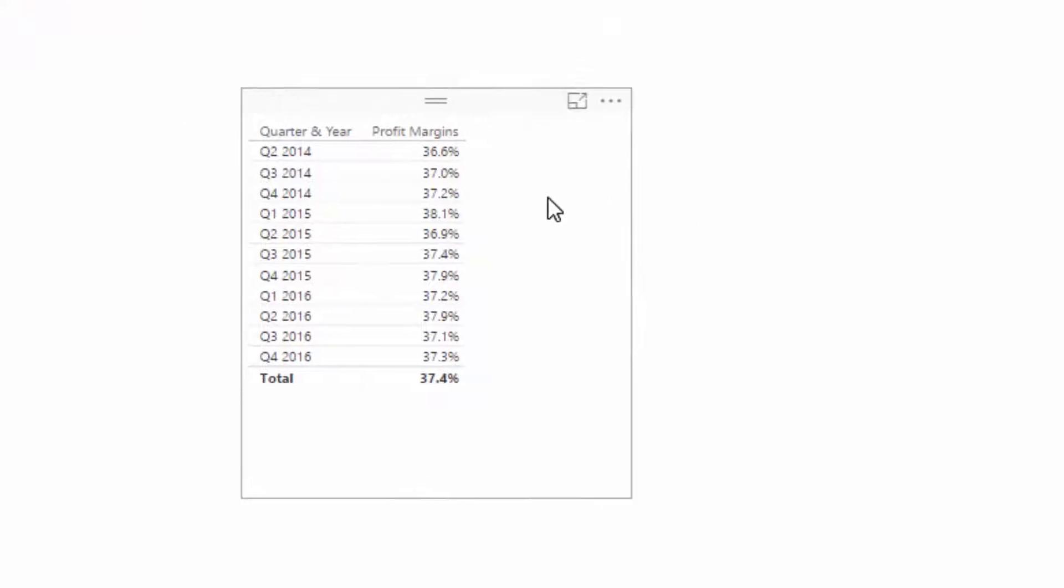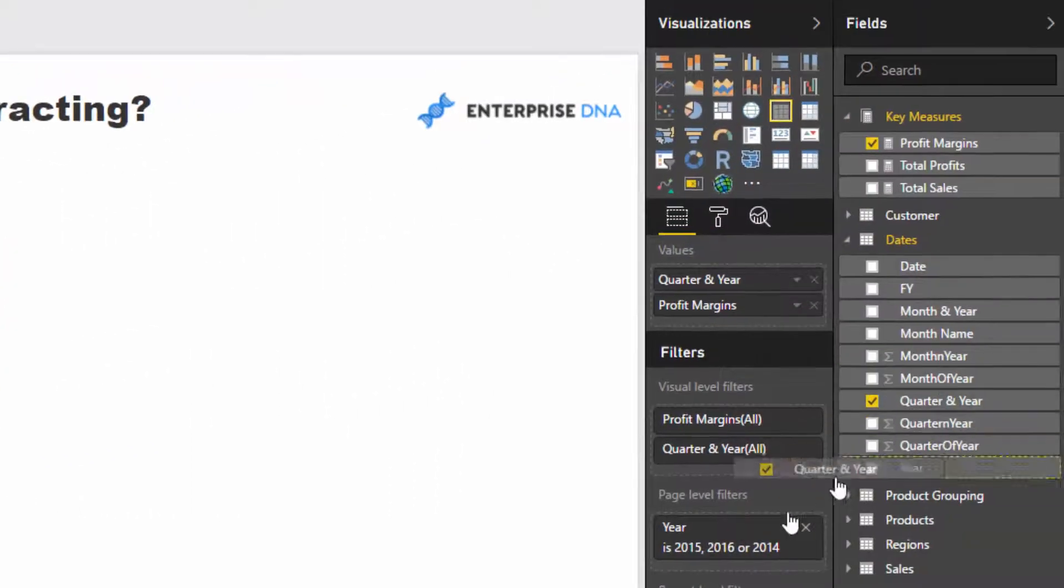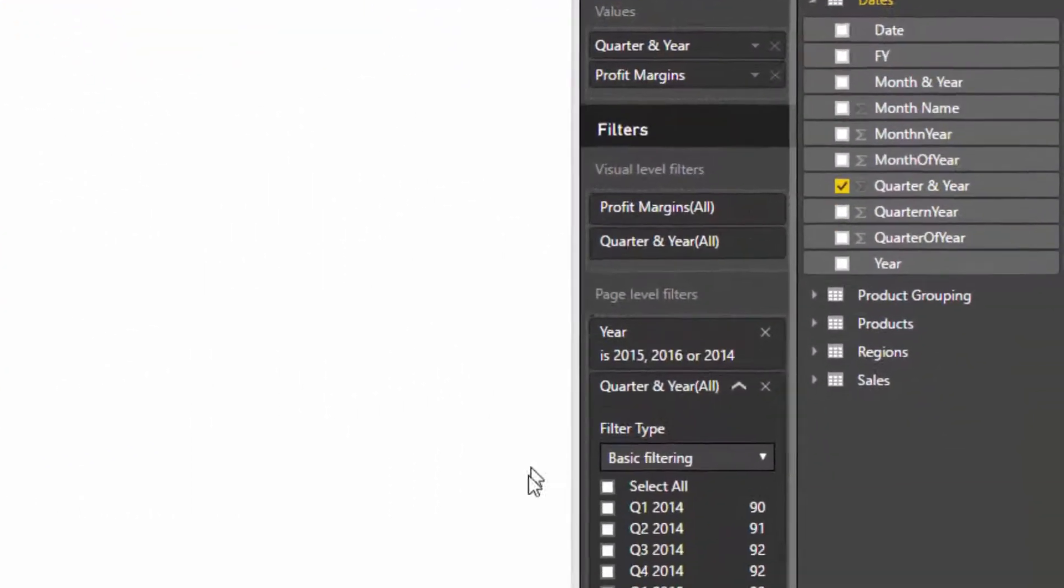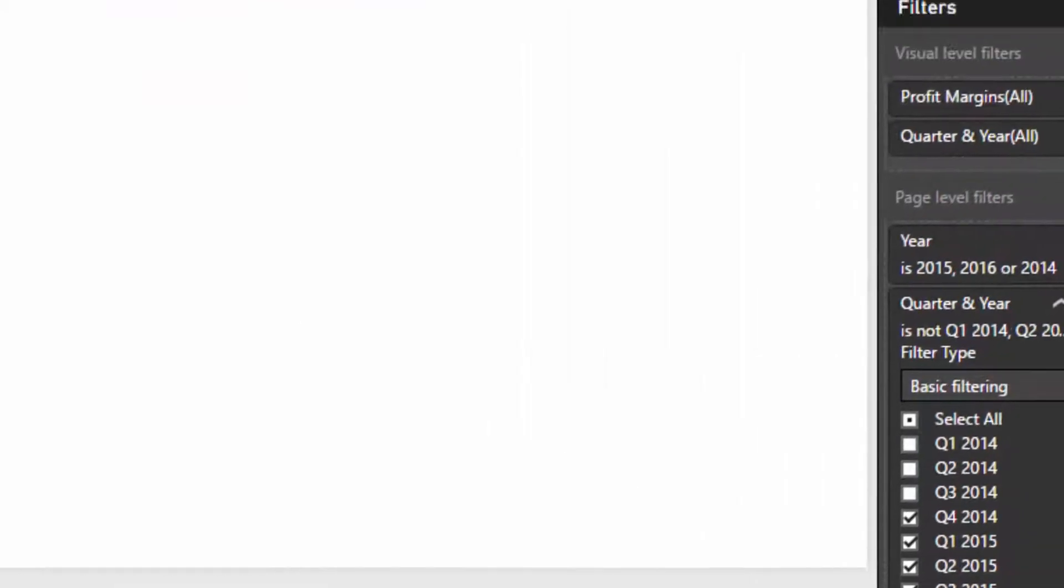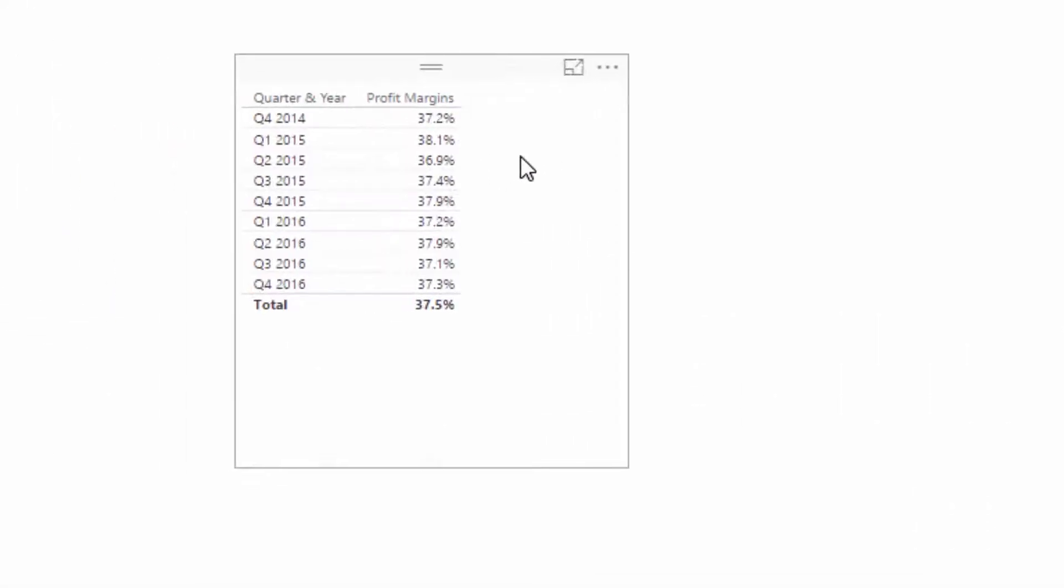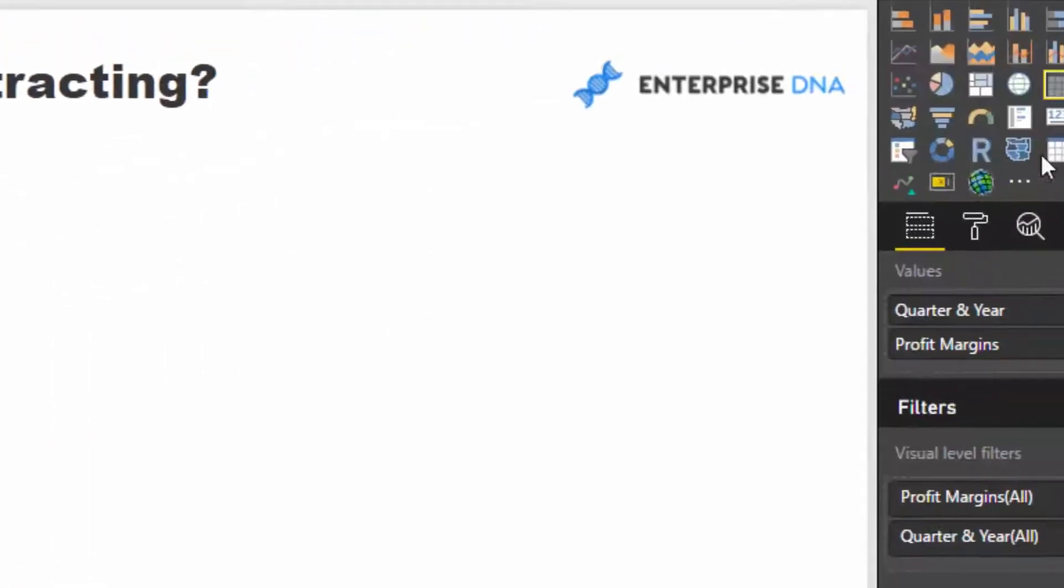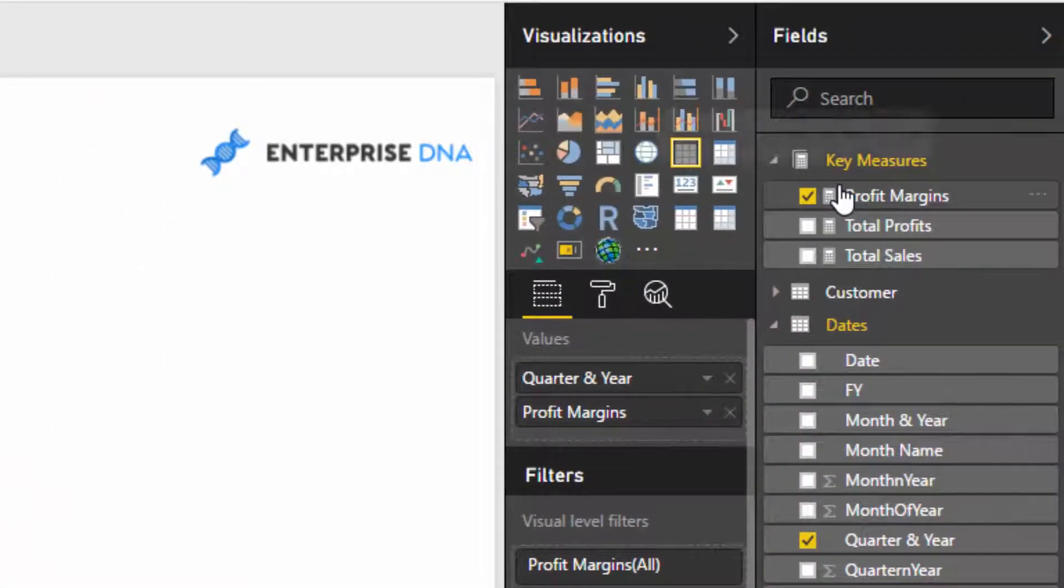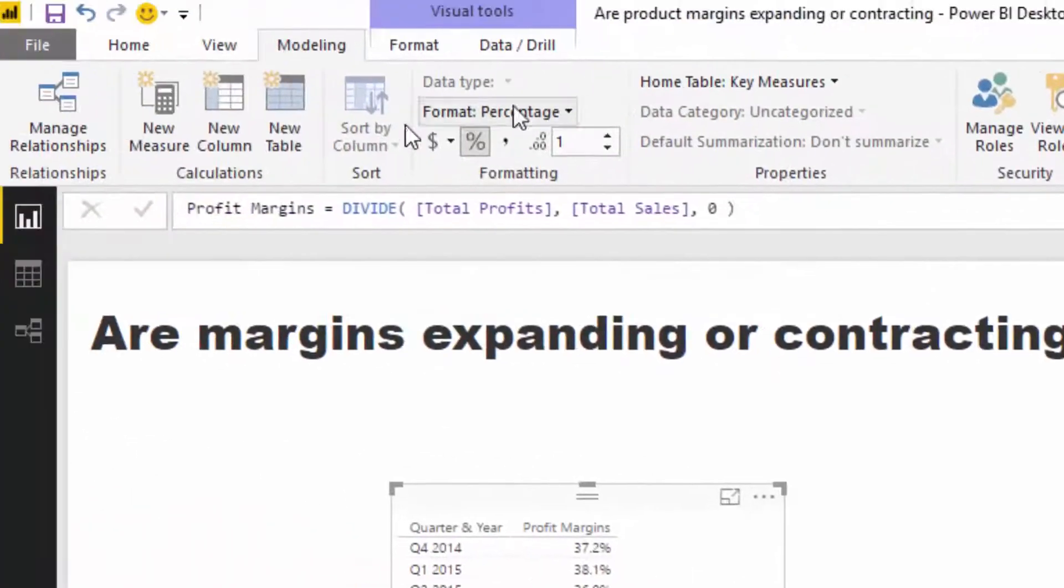We've got our profit margins here. The one thing to note is that we want to actually look at a condensed time frame. I'm just going to get rid of the first three quarters. Now we want to see that profit margin growth and we want to actually see it per product. So first of all, we have to work out what the logic is.